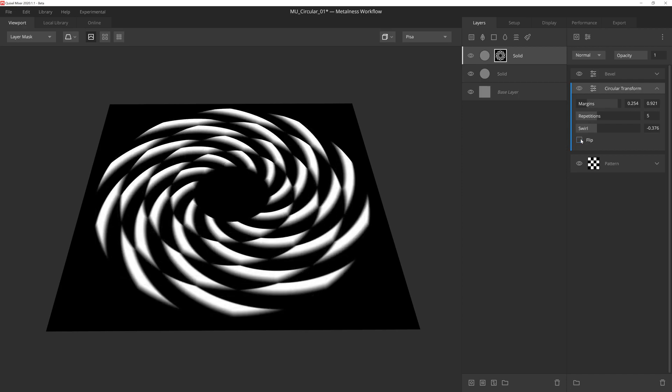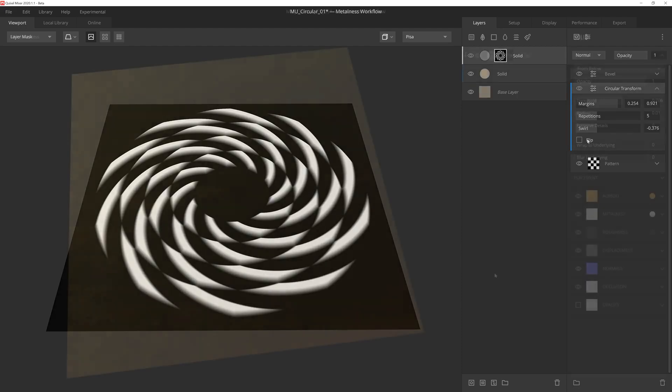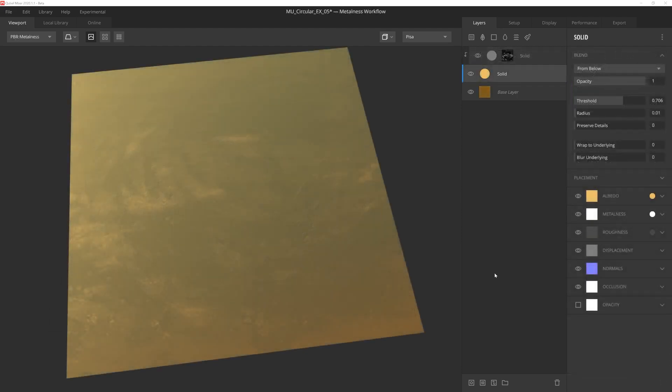Though circular transform is very straightforward, it packs a lot of punch for a modifier, so let's take a look at some of the ways that we can utilize it. A common use of circular transform is to create patterns. So let's create a quick little gold medallion here using a circular transform.